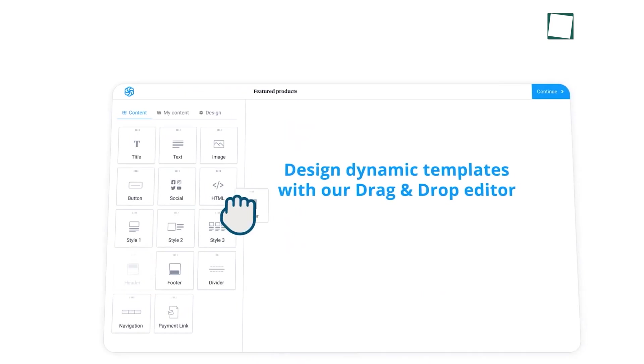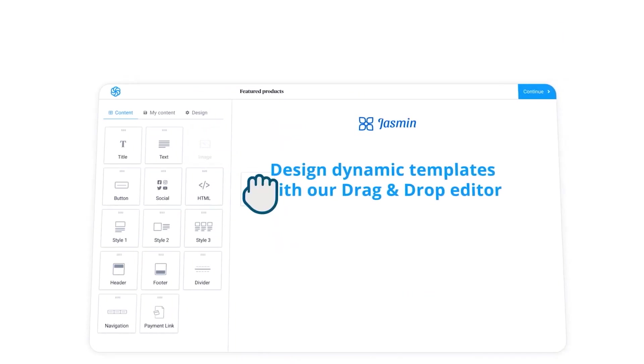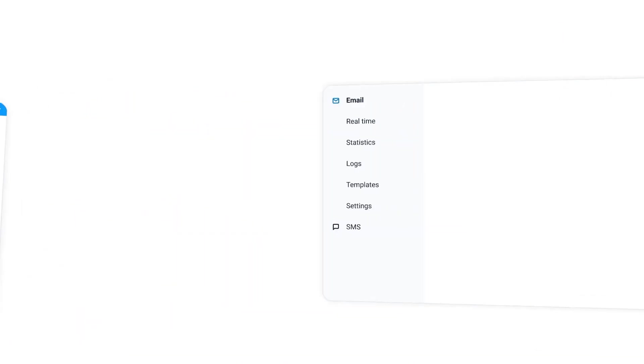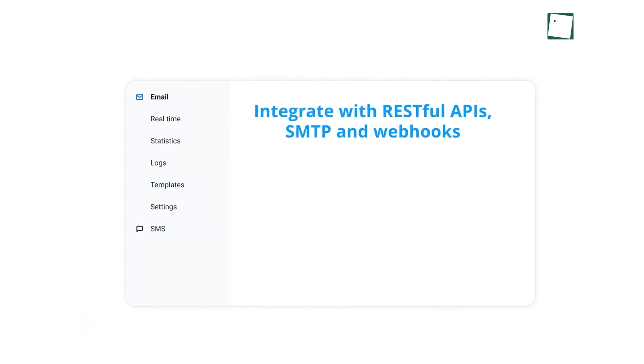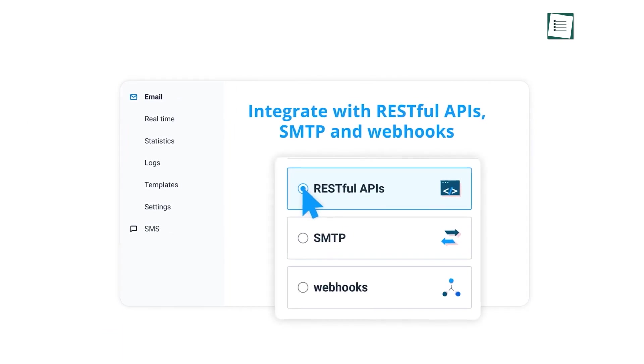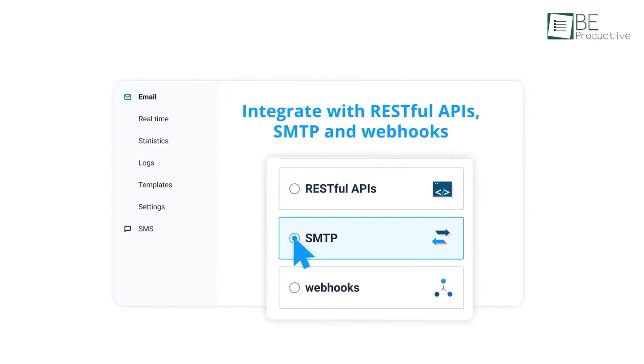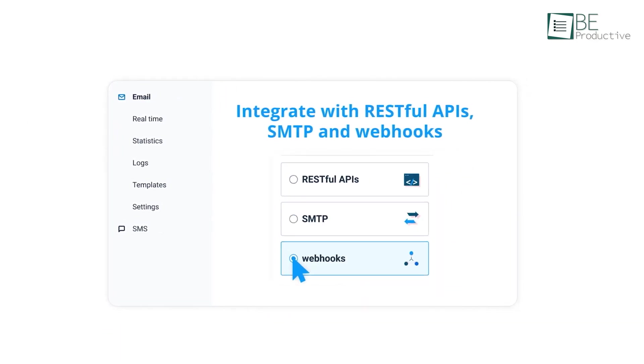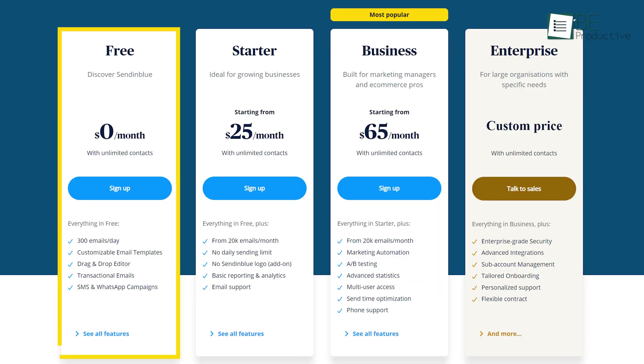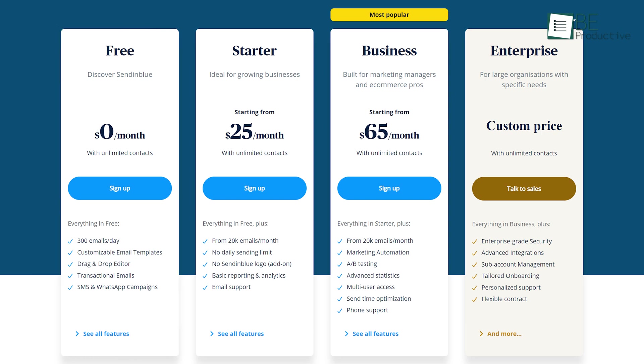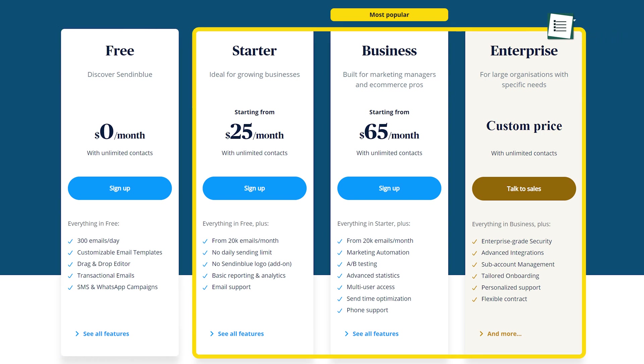Additionally, with customizable signup forms, it enables effective lead management and real-time reporting allows you to track your campaign performance. The free plan offers unlimited subscribers and 300 emails per day along with SMS text message sending, transactional emails, and marketing automation features. By upgrading to any of its paid plans, you can get access to its additional features as well.